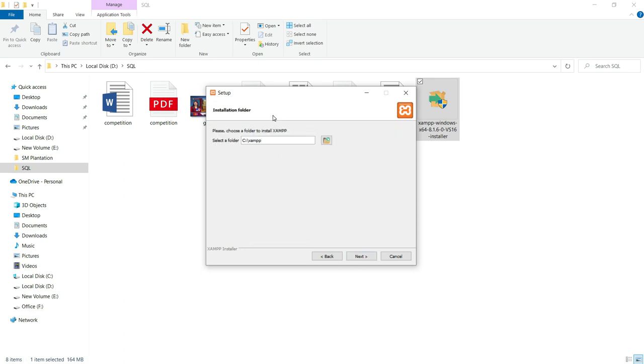Where would you like to install this XAMPP? I am selecting C drive. The folder is XAMPP. Click on next.